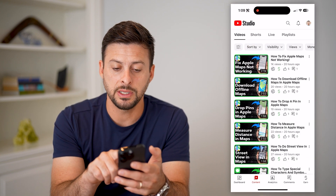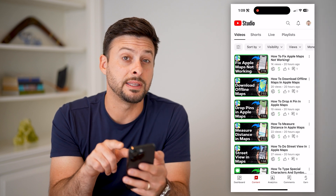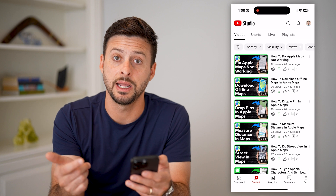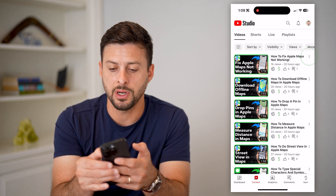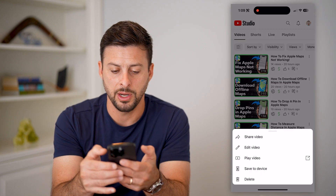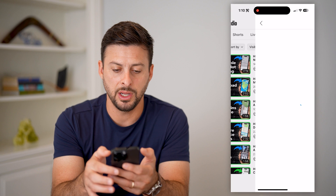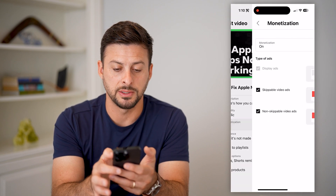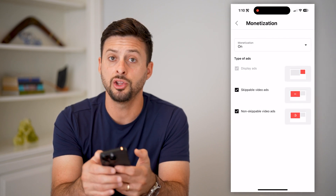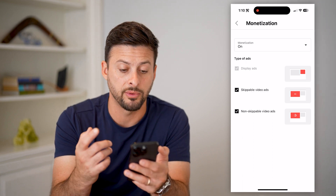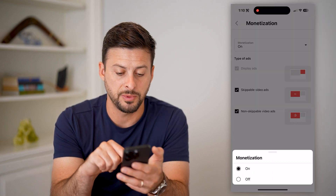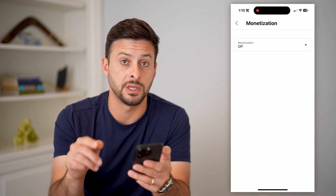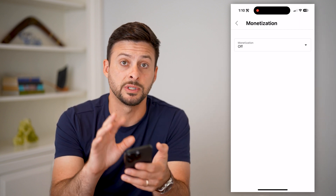You can see on any of these different ones, the dollar sign is green, indicating that monetization is enabled. Tap the three dots at the top, tap on edit video, and this will allow you to tap on monetization. You can switch it and control it however you want. Tap the drop down menu and hit off if you wanted to turn off monetization on this specific video.